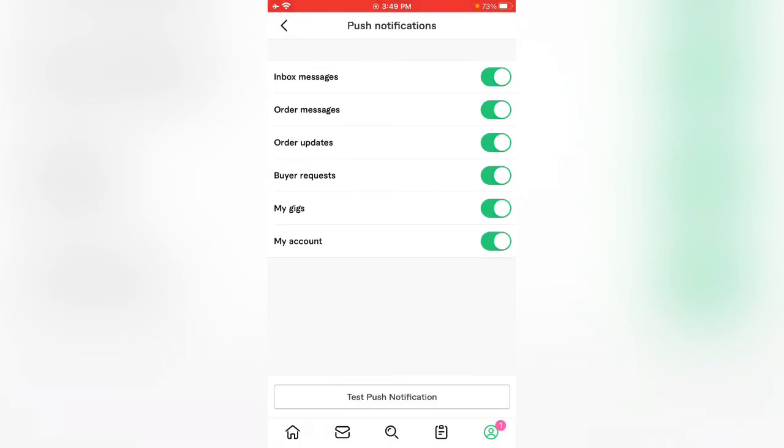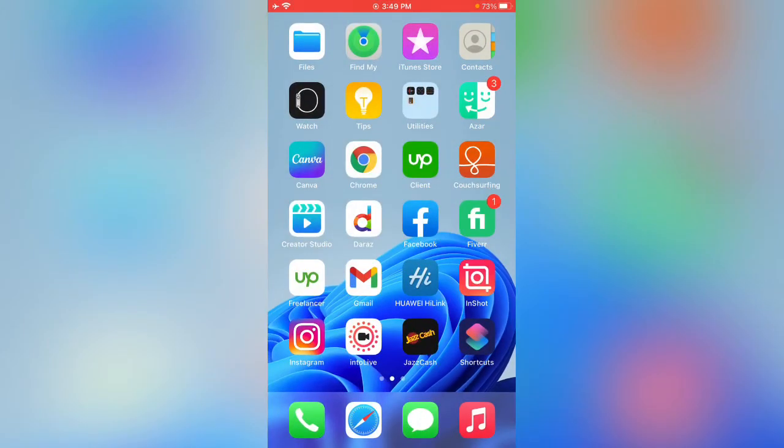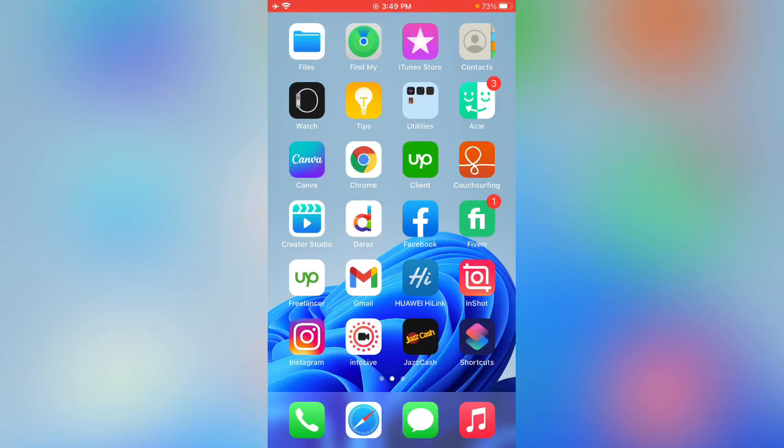If you want to test notification, tap on test push notifications. It is a simple method to fix notification. Thanks for watching this video, please like, share and subscribe. See you in the next video.